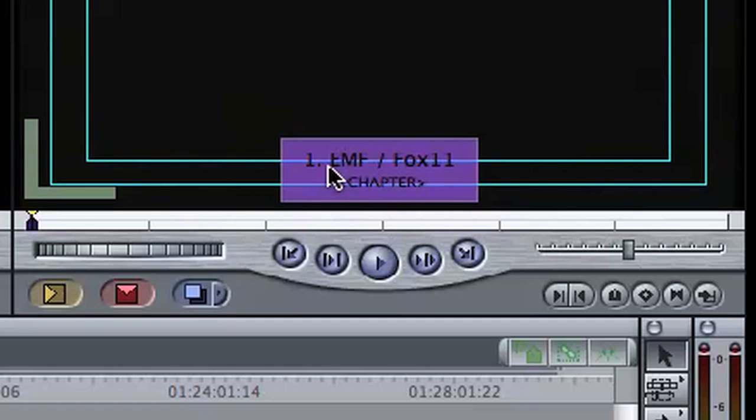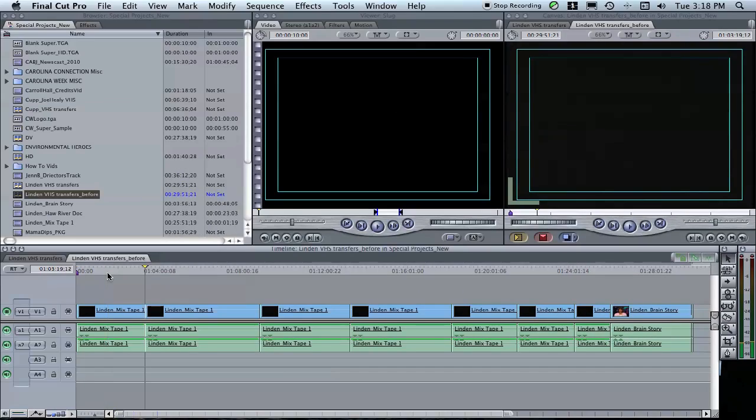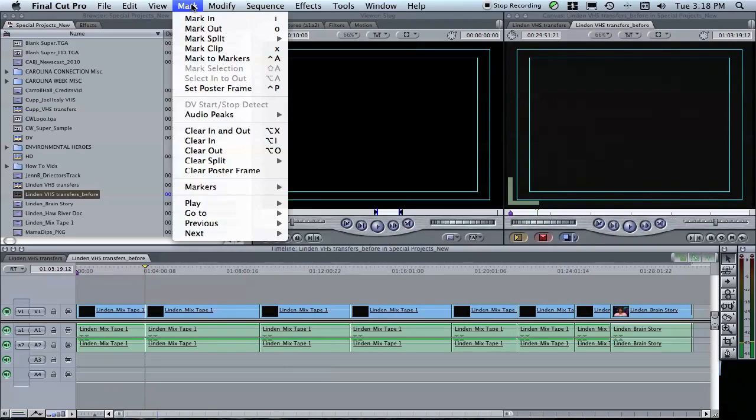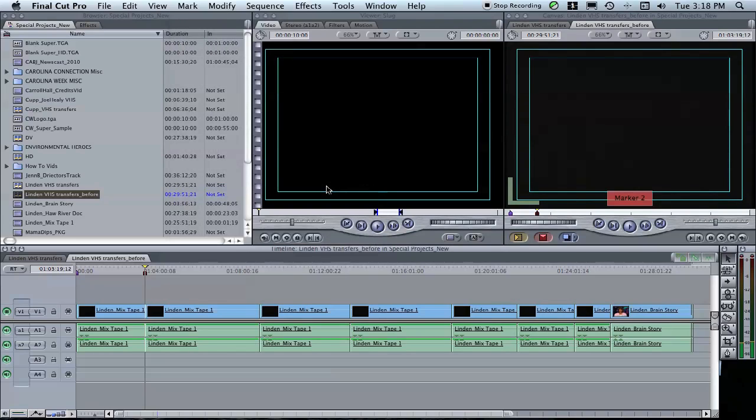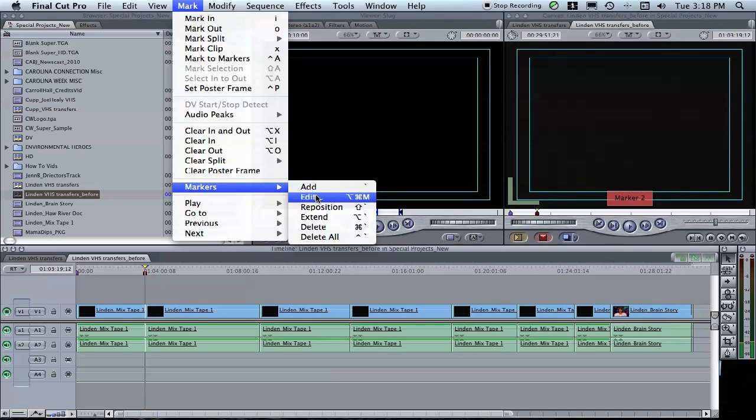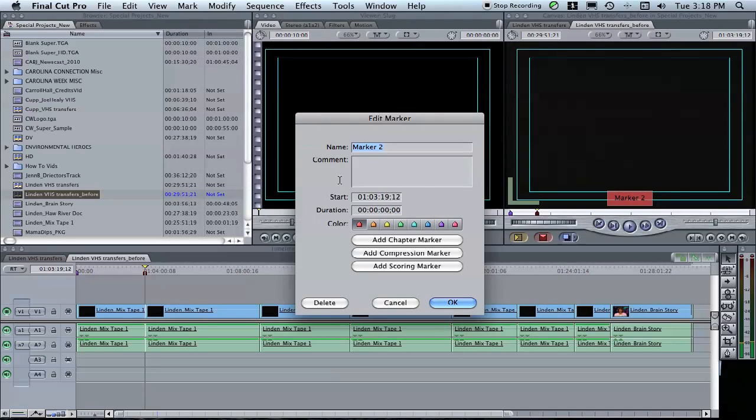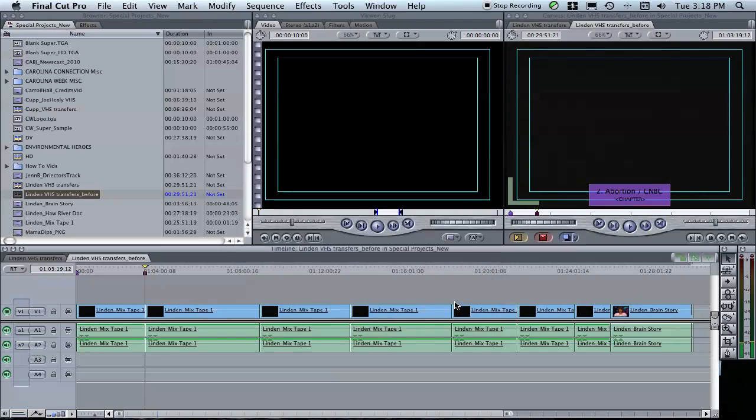Now we're going to skip ahead and again click Mark, Markers, and Add. That will make marker number two. Mark, Markers, Edit, and again we'll name it, add chapter marker, and click OK.